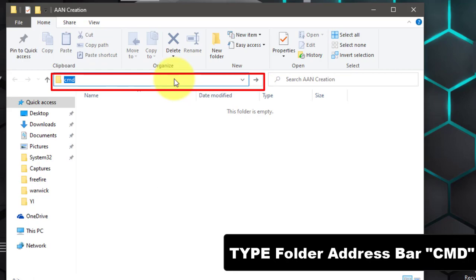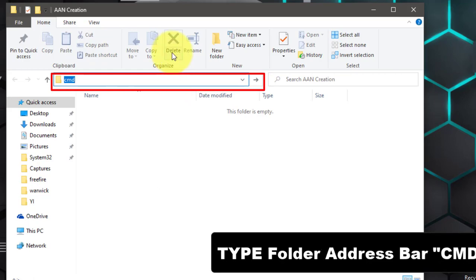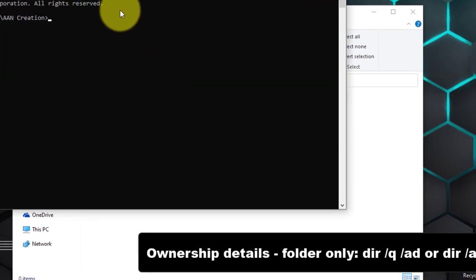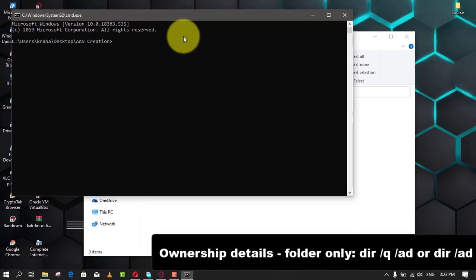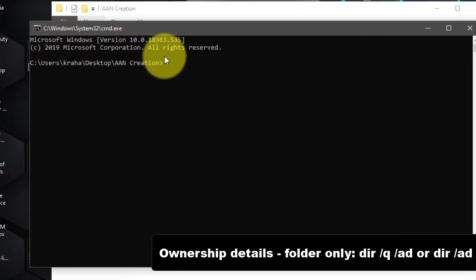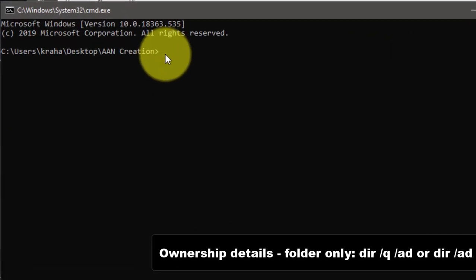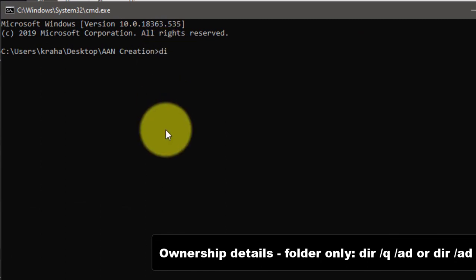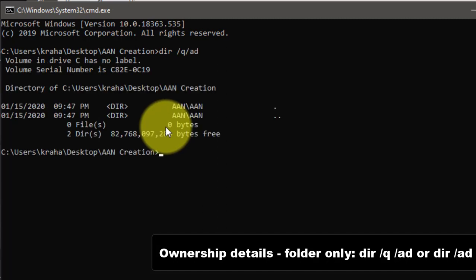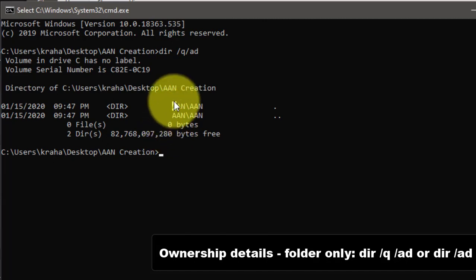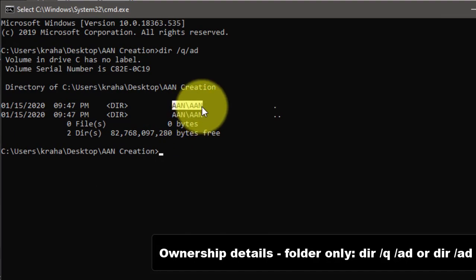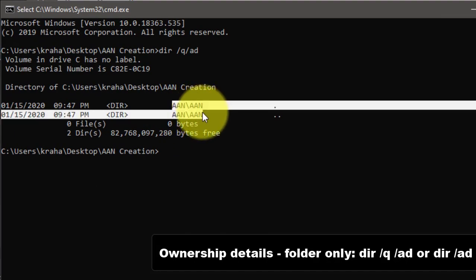After opening the Command Prompt, you need to use the dir command switch. For example, you have a folder on your desktop and it is named as AAN Creation. Now if you want to check the ownership details of the AAN Creation folder only, you need to enter this command: type dir /q /ad or dir /ad.